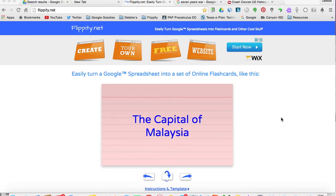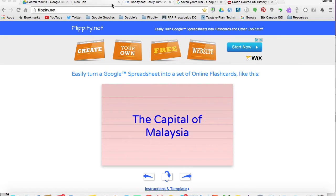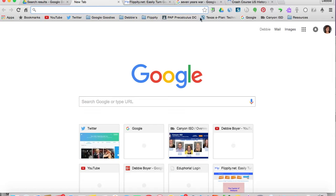Hey guys, this is Debbie Boyer, and in this video clip I'm going to share a cool tool called Flippity.net. Flippity.net is a free resource out on the web, and you do not have to have a username and password. However, you'll want to be logged in with your Google account because it is going to save the spreadsheet right into your Google Drive.